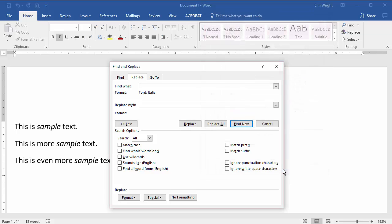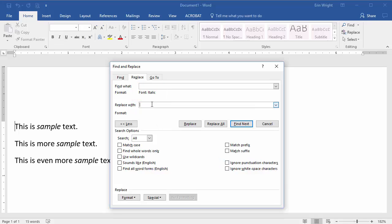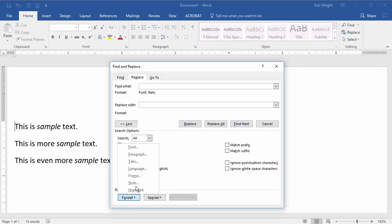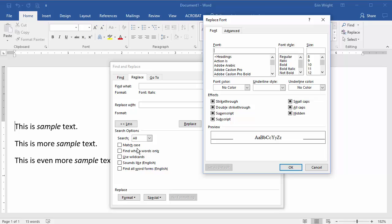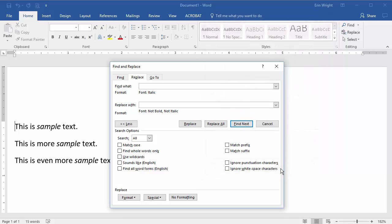The words Font Italic should now appear under the Find What text box. Now insert your cursor in the Replace with text box, select Format, and then select Font again. In the Replace Font dialog box, select Regular, and then select OK. Now the words Font Not Bold Not Italic should appear under the Replace with text box.